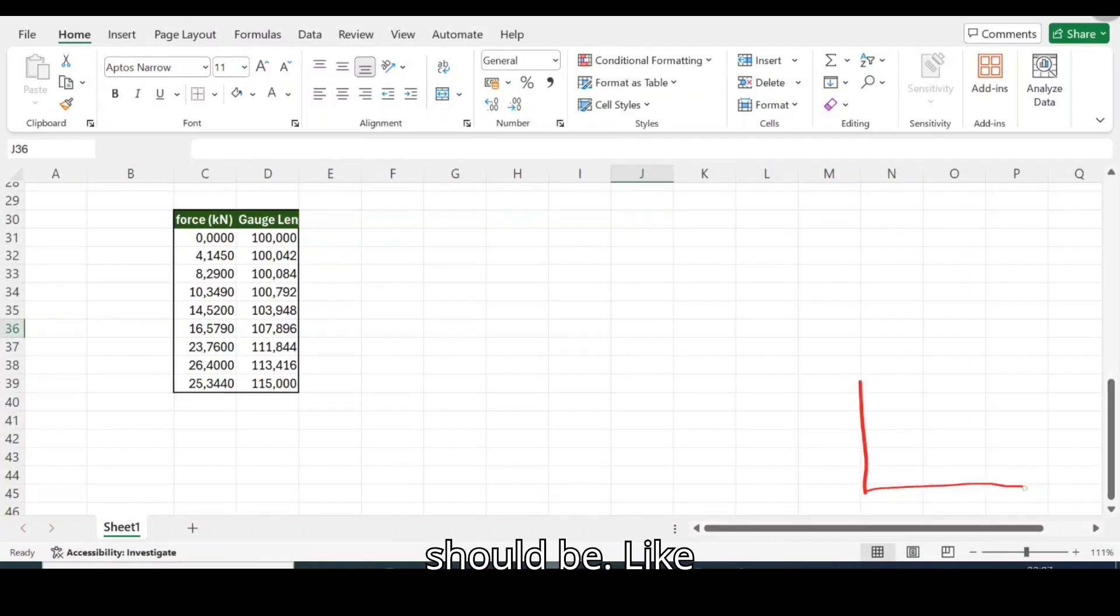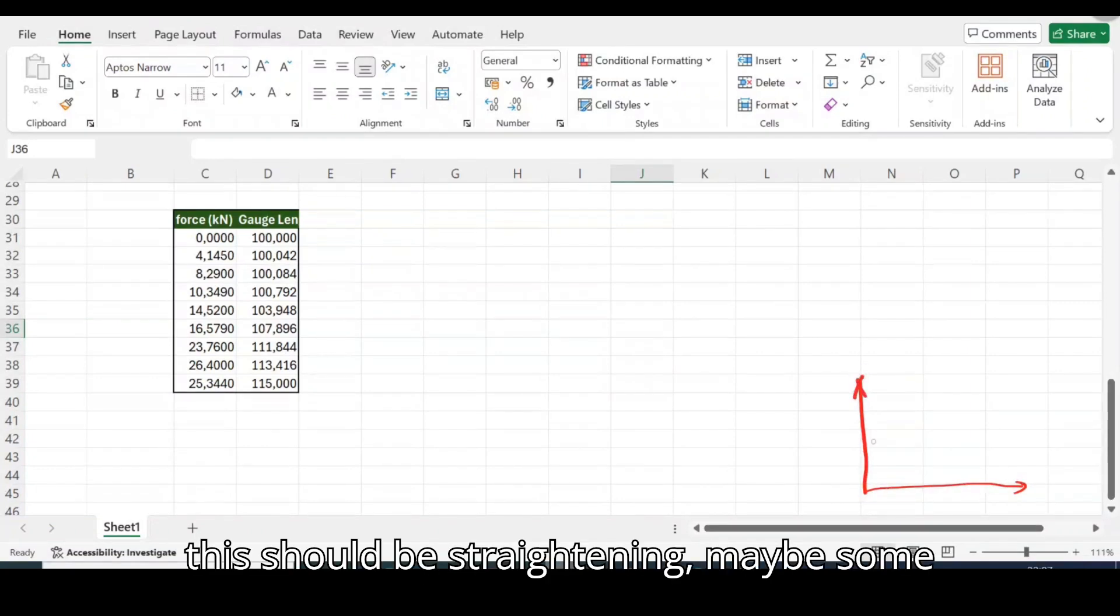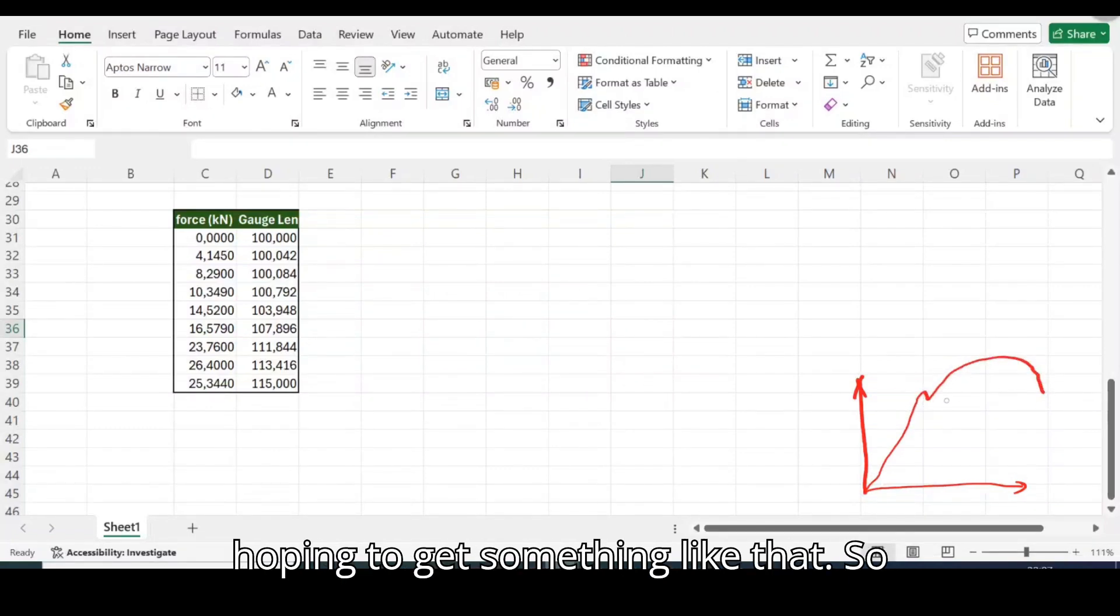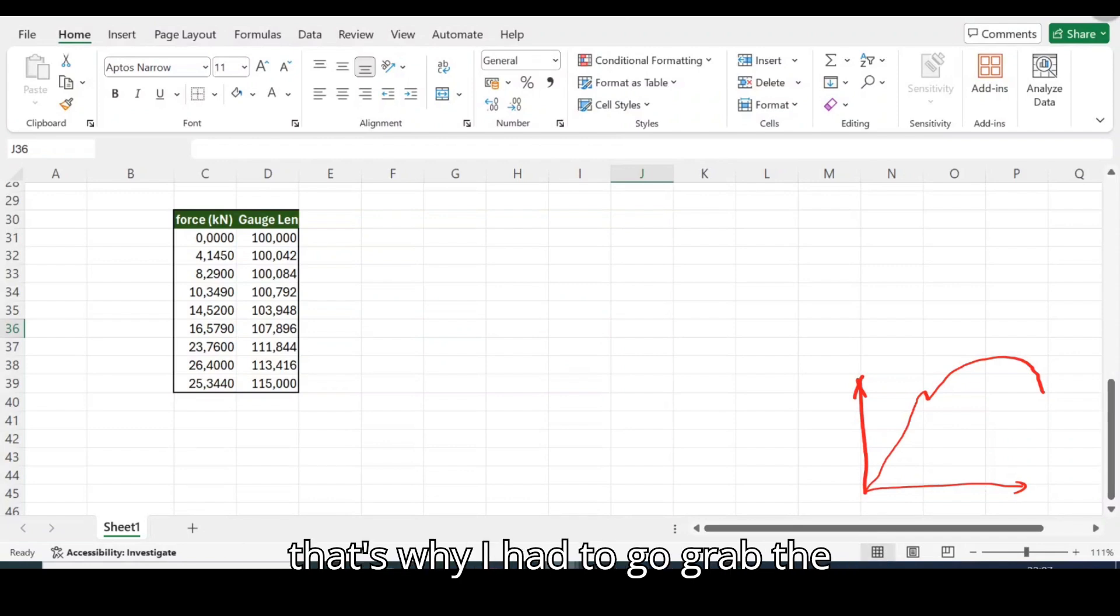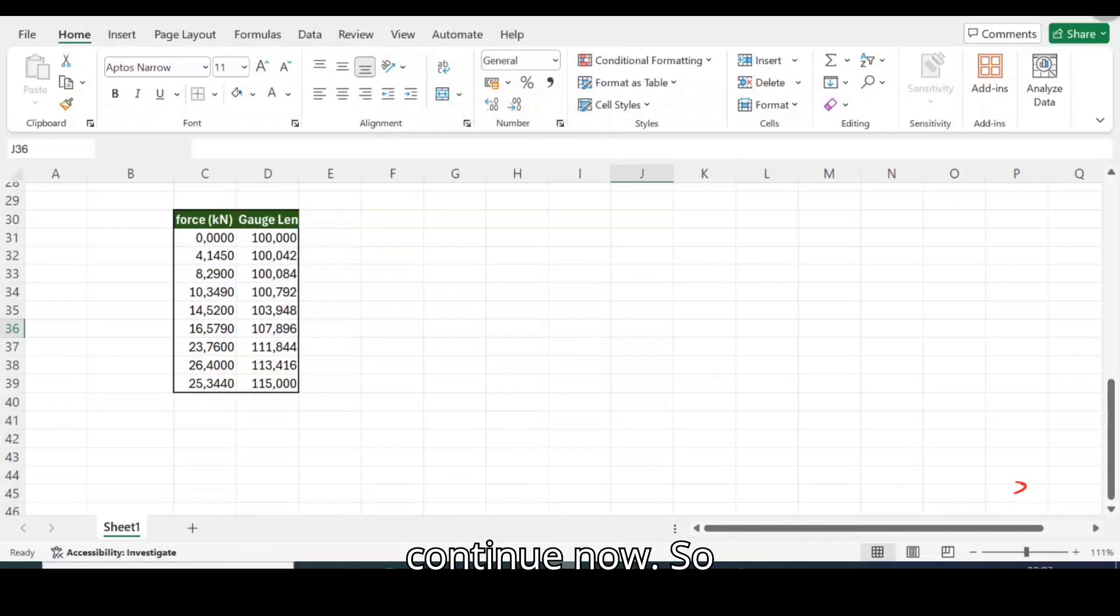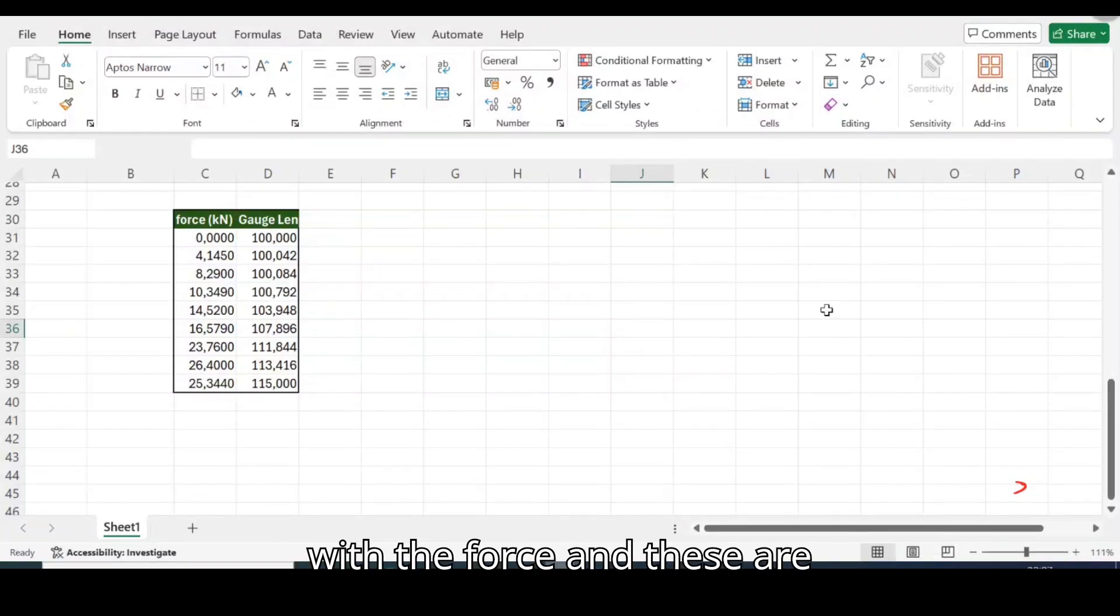It should be like this, should be straightening maybe some point, and then it's continued. So I'm hoping to get something like this. That's why I had to go grab the actual data from the internet. So let's continue now.